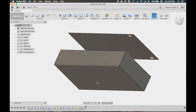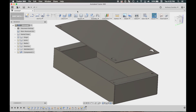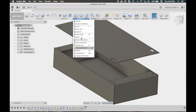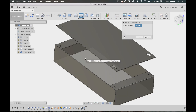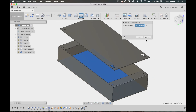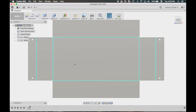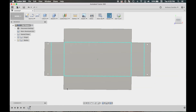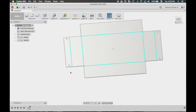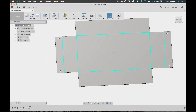Now that we have our top and bottom, we'll go to Create Flat Pattern — it's also in the drop-down menu. It'll ask for the stationary face. For this box, click that face and click OK. You'll see the flat pattern with all the reliefs and bend lines — that's everything you need for fabrication.